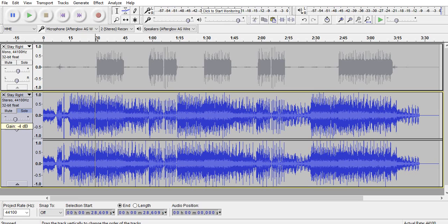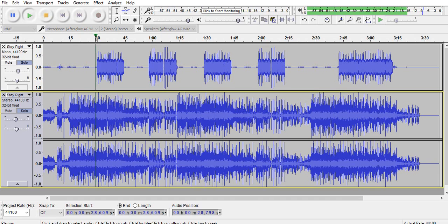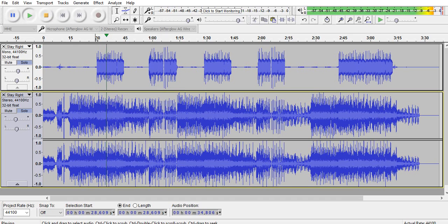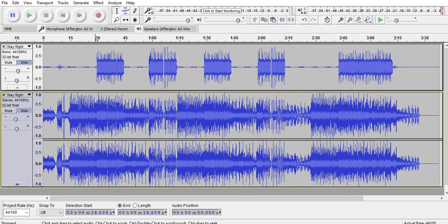We're going to need to bring the gain down on the bottom track to about three, make it sound just good. Now let's play them both together. Make sure you unclick the solo button or you won't hear the song. Sounds good to me.